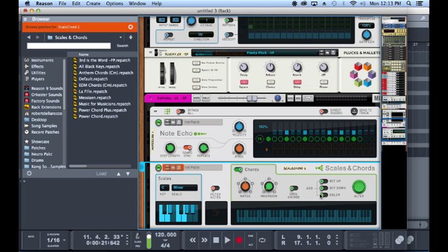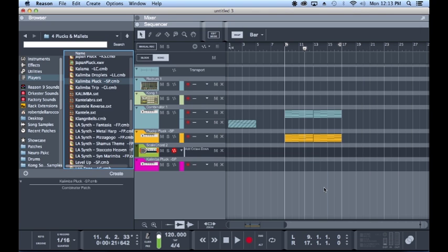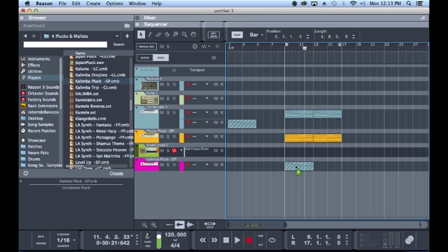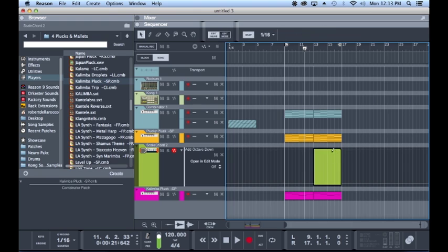I also want to mention that these players are for the most part fully automatable. So let's take these original notes, throw them down here. And then on the second half we're going to add an octave down.